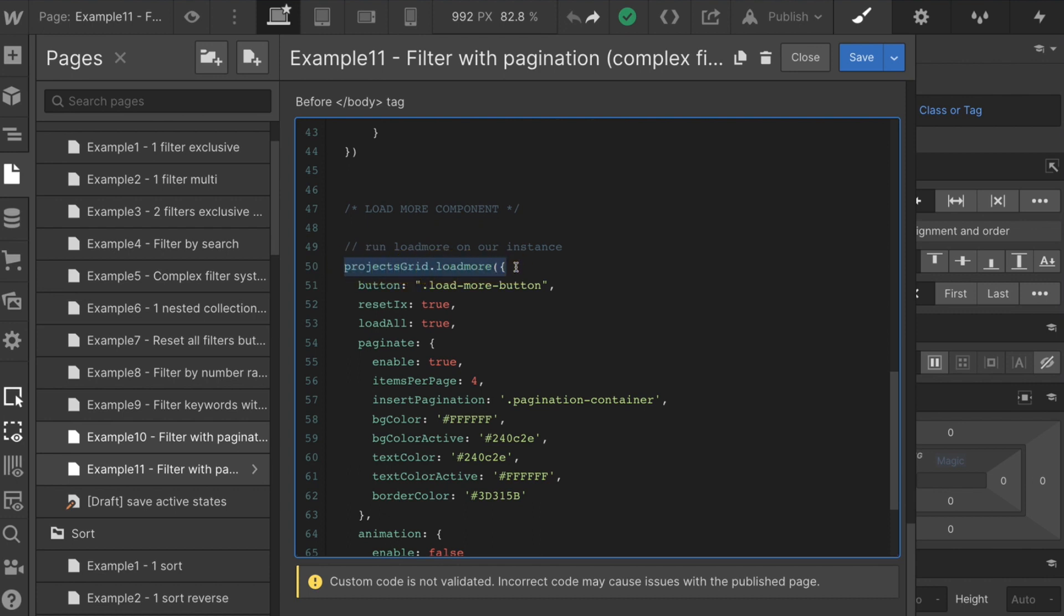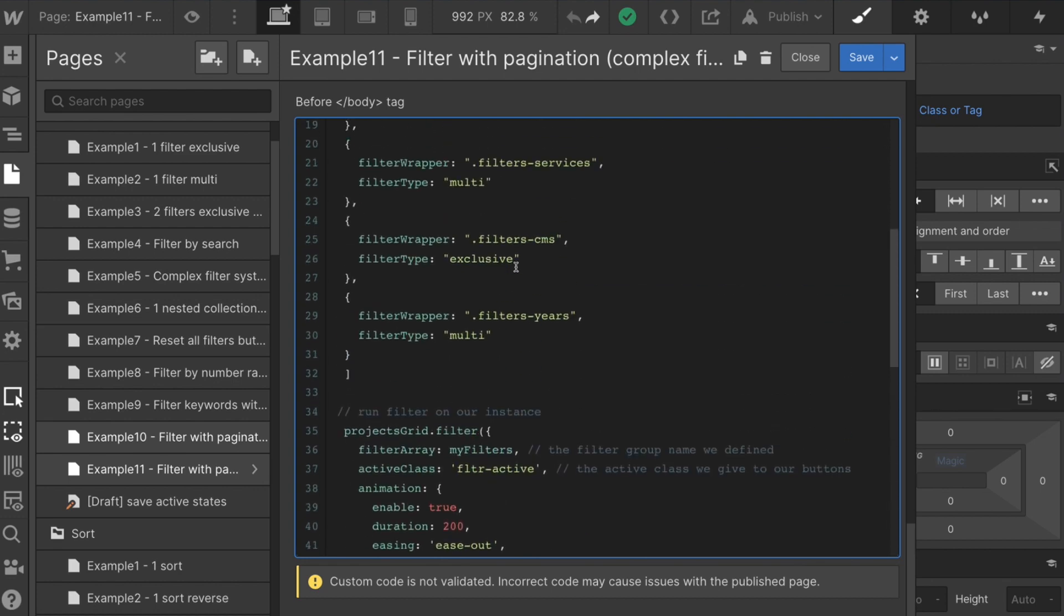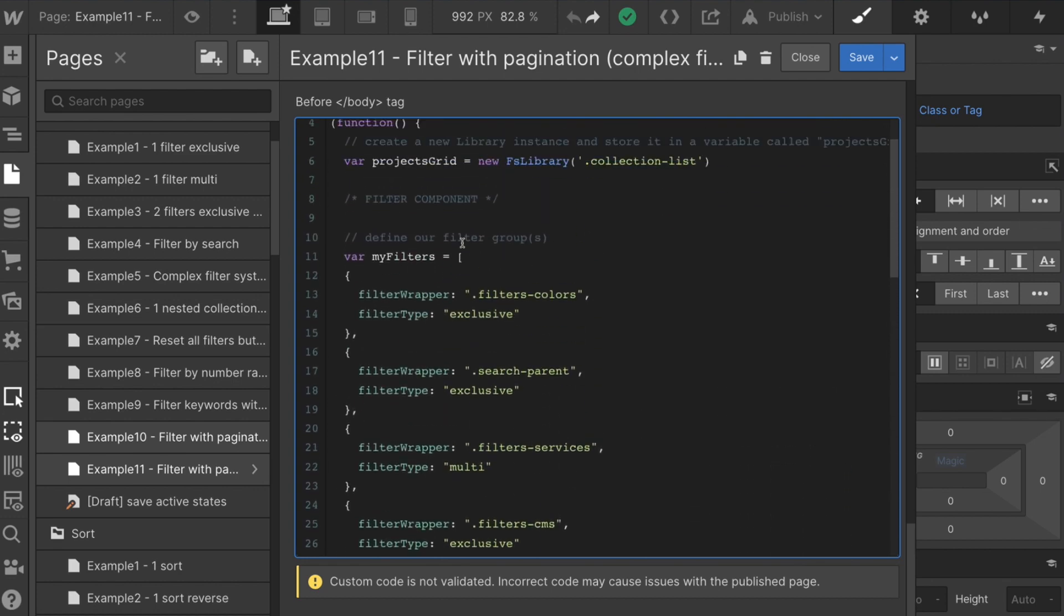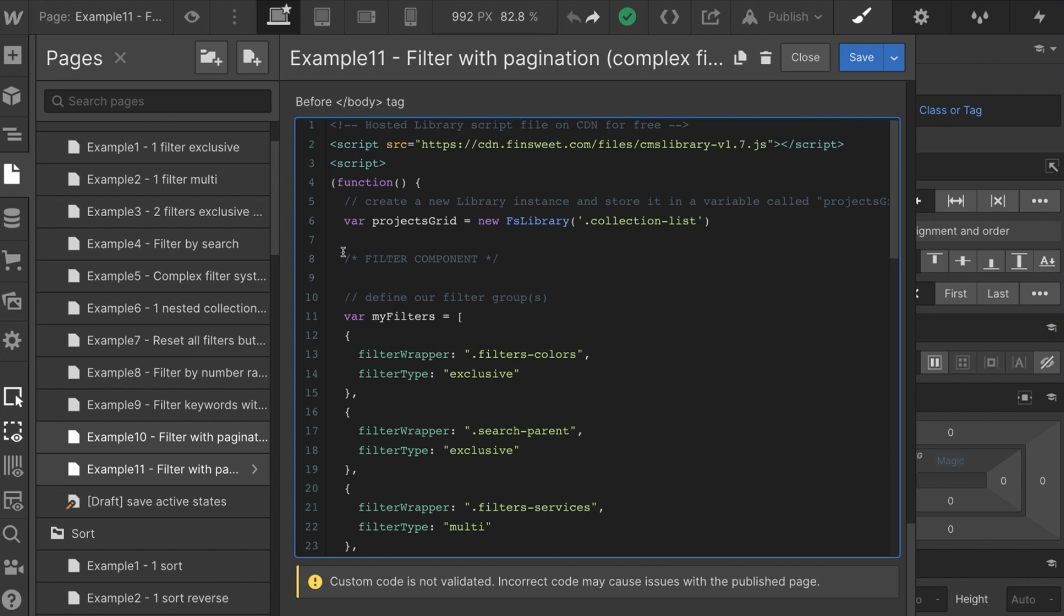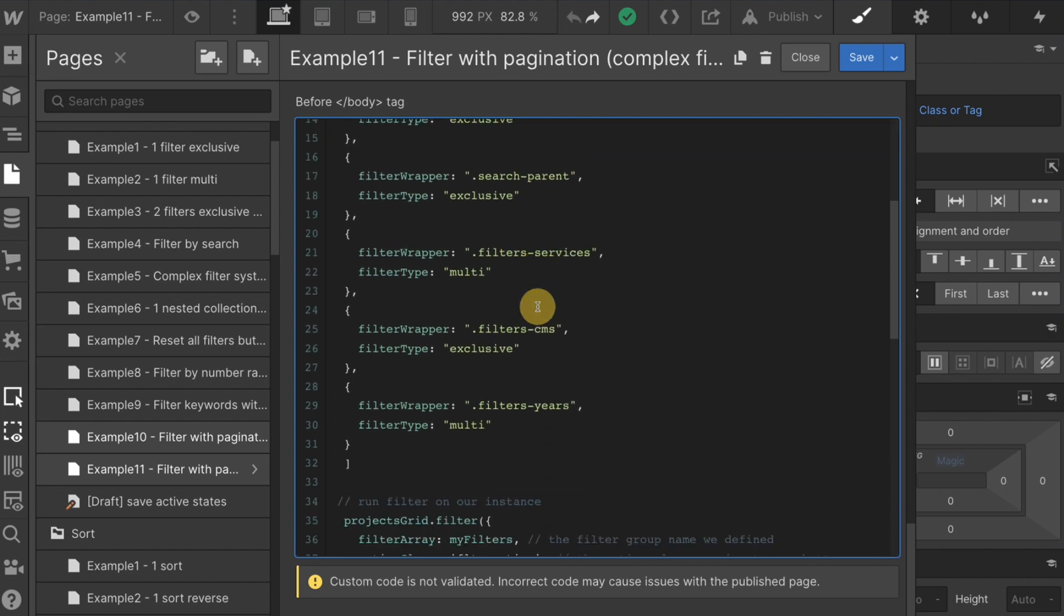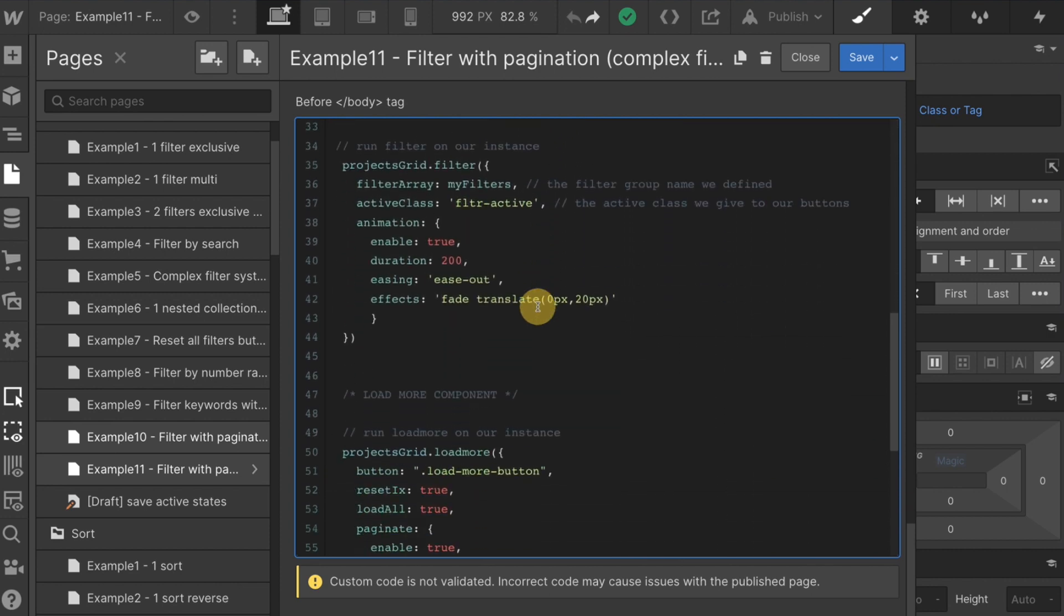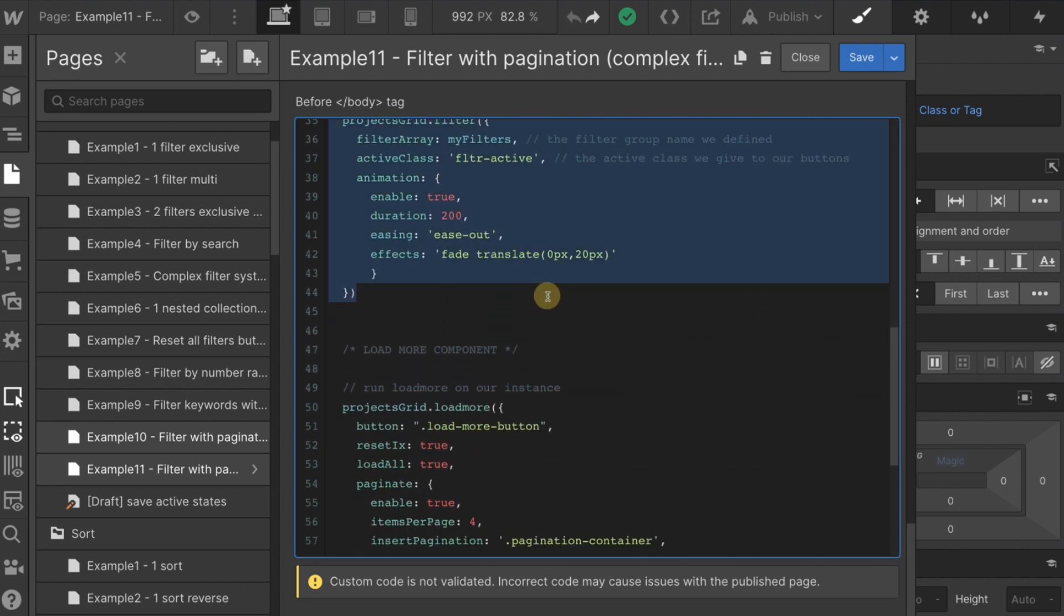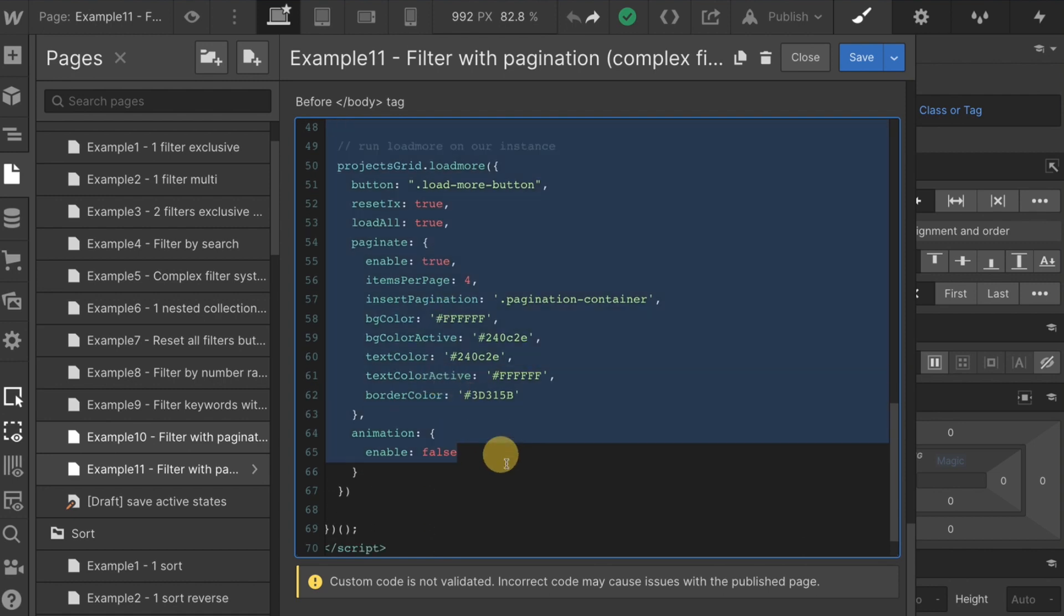Projects grid filter. We also have it being used as a variable here, projects grid load more. This is how you have to do it if you are filtering with the load more. You cannot create two instances. This should not be two separate scripts.